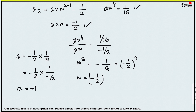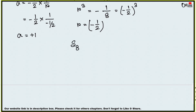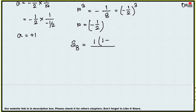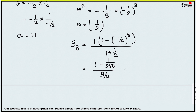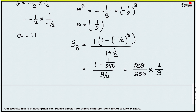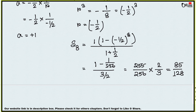Now find S8: S8 = a(1 − rⁿ)/(1 − r) = 1 × (1 − (−1/2)⁸) / (1 + 1/2) = (1 − 1/256) / (3/2) = (255/256) × (2/3) = 85/128. The final answer is 85/128.